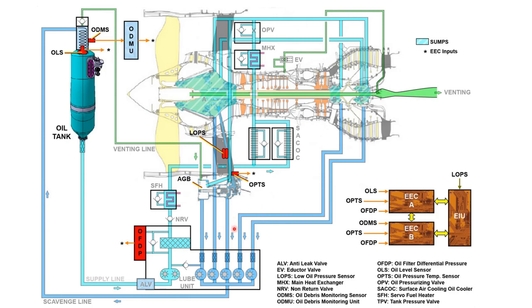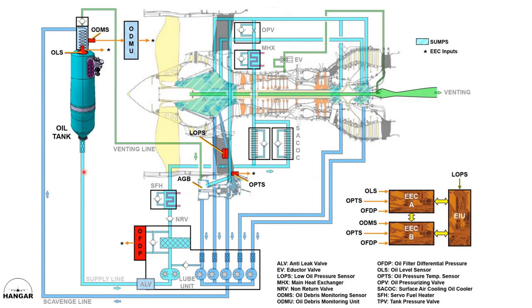These are basically the main parts you will find in the CFM LEAP 1A oil system. Next, we will discuss the functions of each and every item in the CFM oil system.